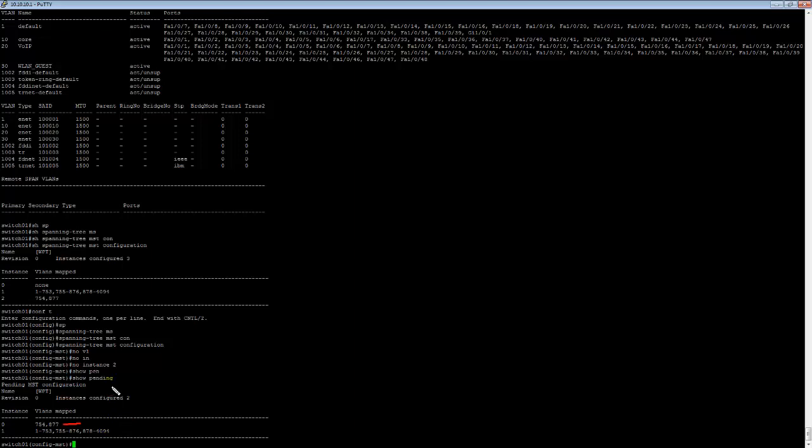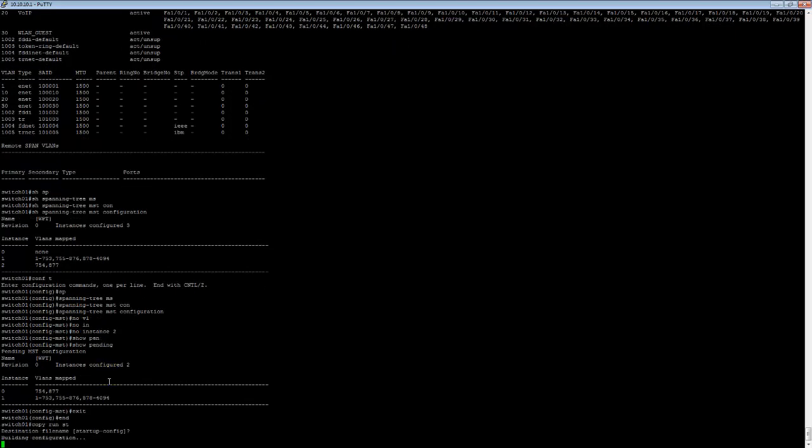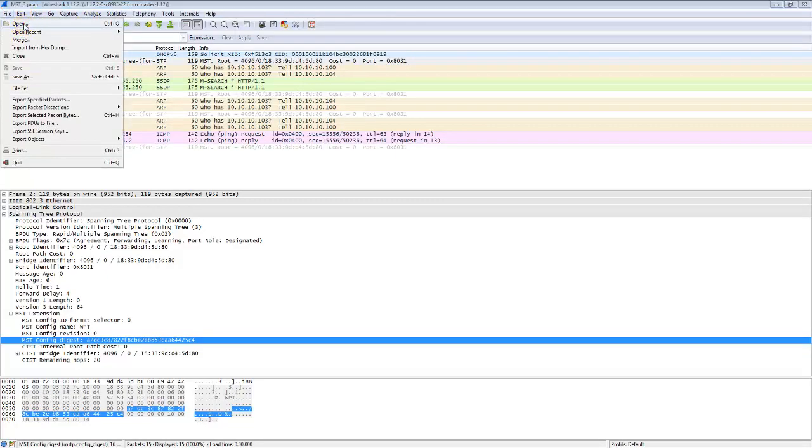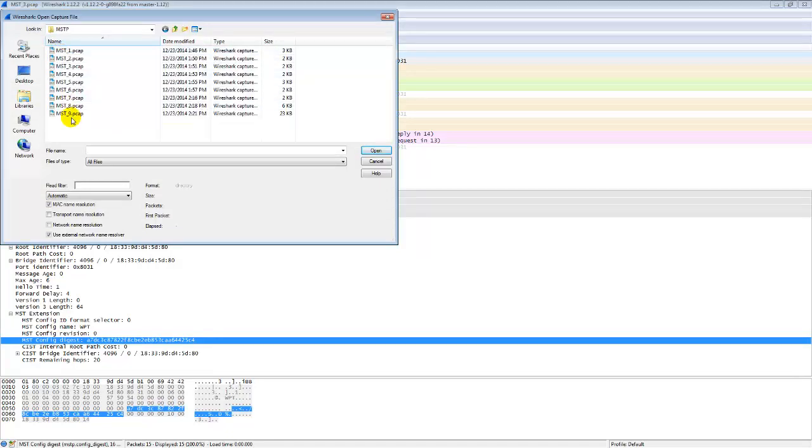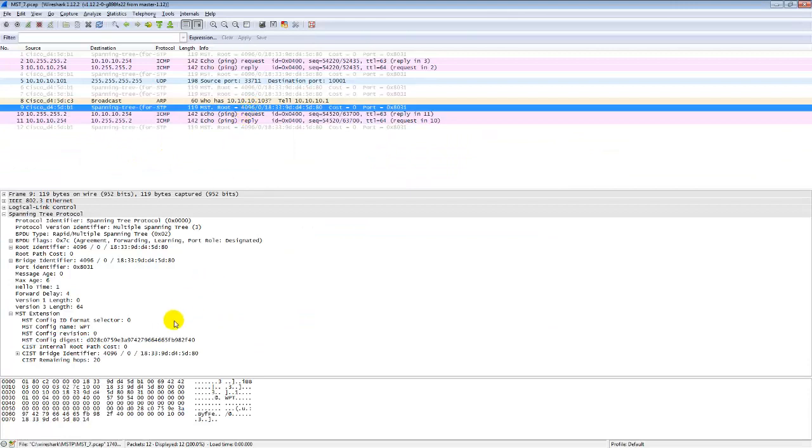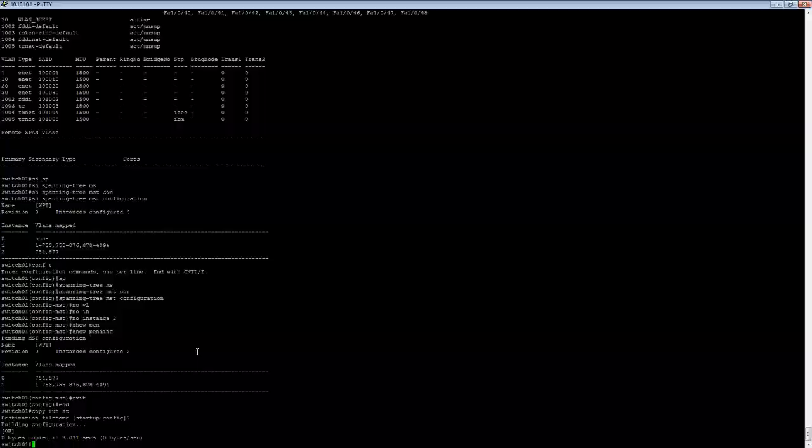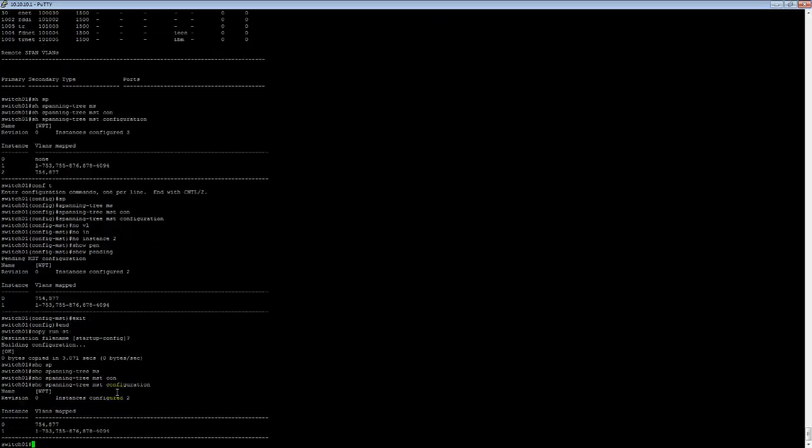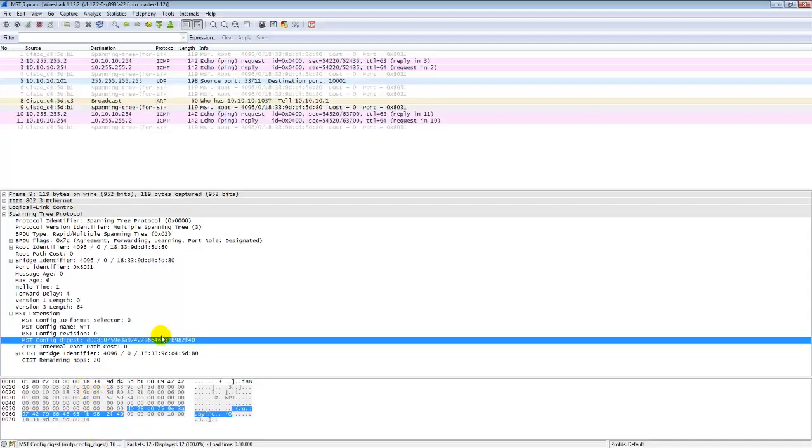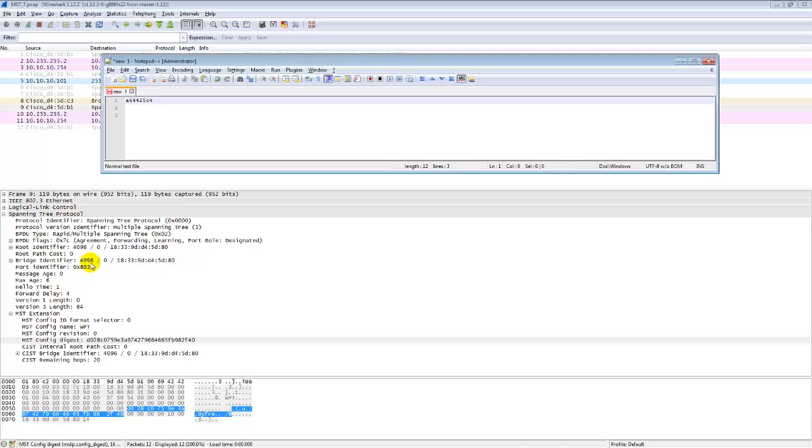If you were to turn spanning tree on blindly, all your VLANs would map to instance 0. Terrible idea. Don't do it. Go read about why it's a terrible idea. So on a packet capture now. Now let's take a look at that packet capture. What does that look like? Aha! Look at that. The digest has changed. Even though nothing else has changed but the mapping. He took that off. Well, the digest is different.